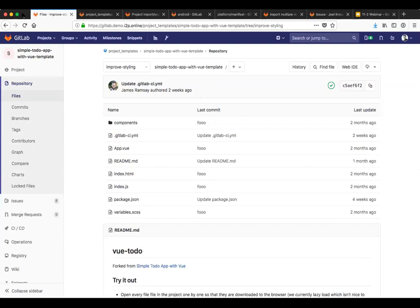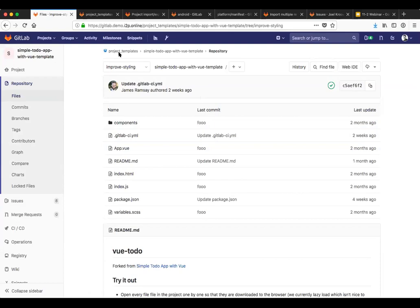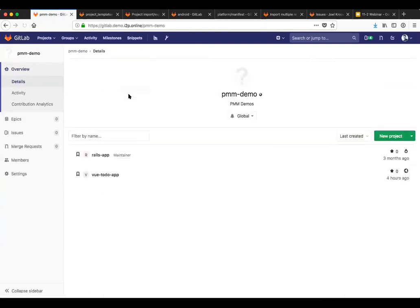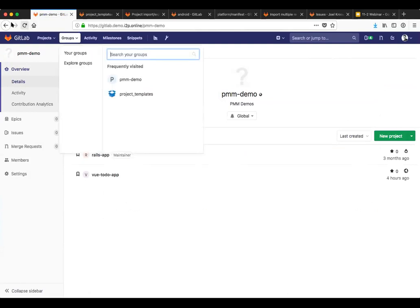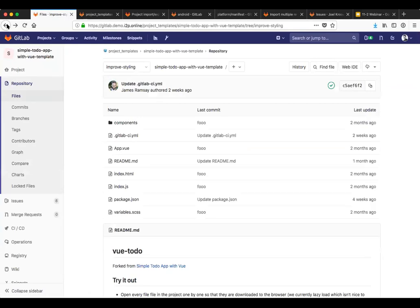Okay. You should be seeing a window that has GitLab showing and we are looking at a project called simple to do app with view template.